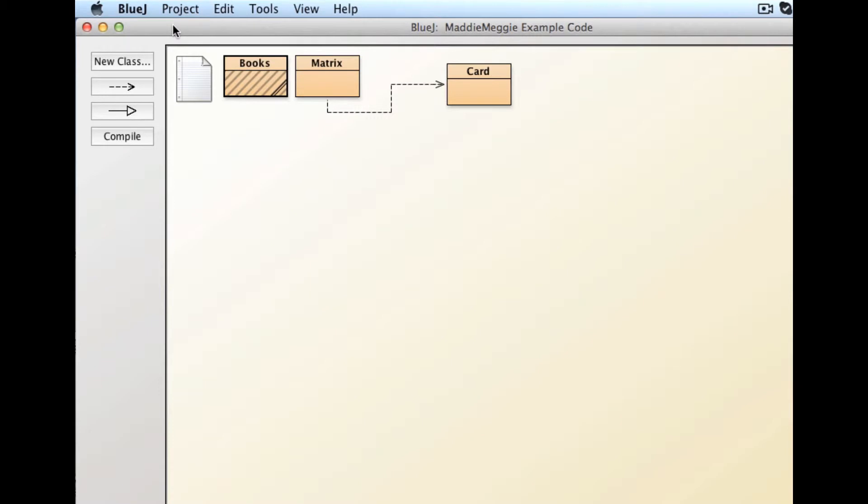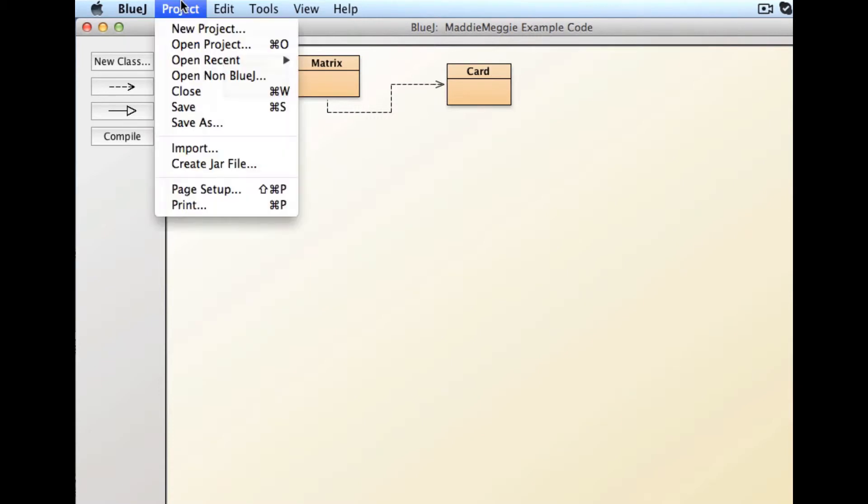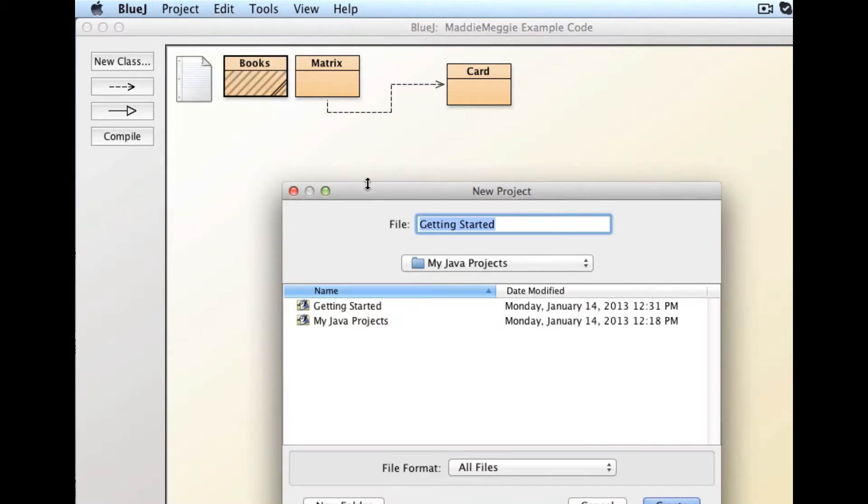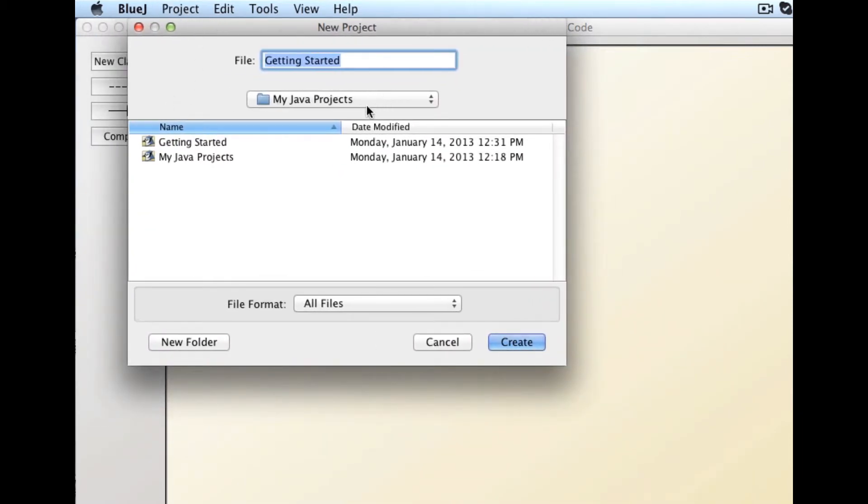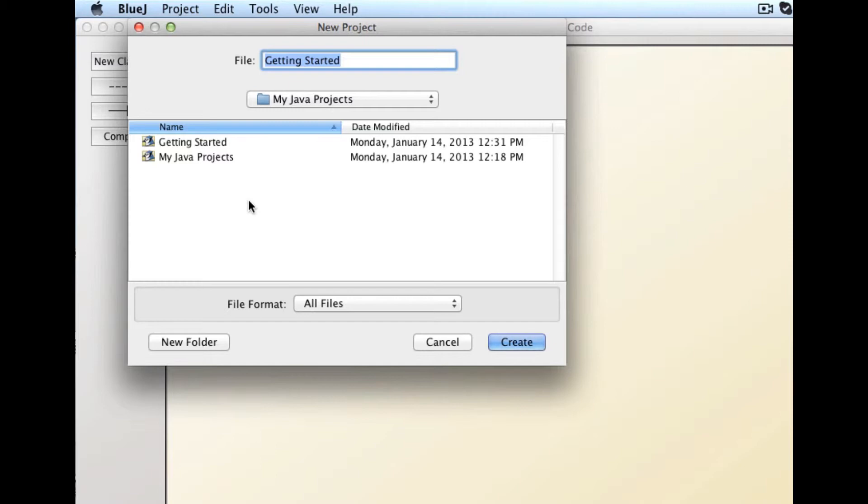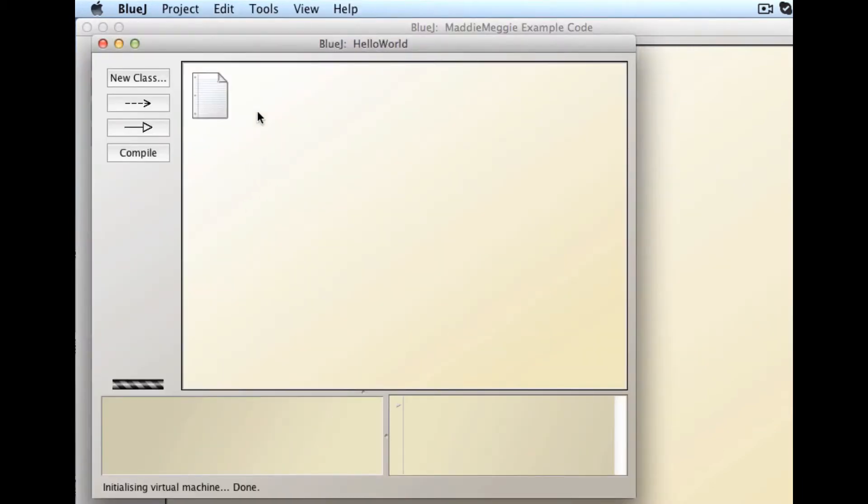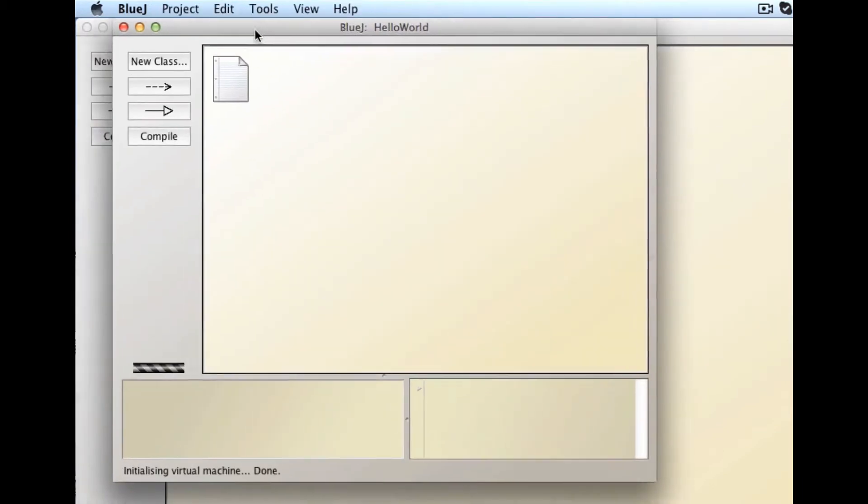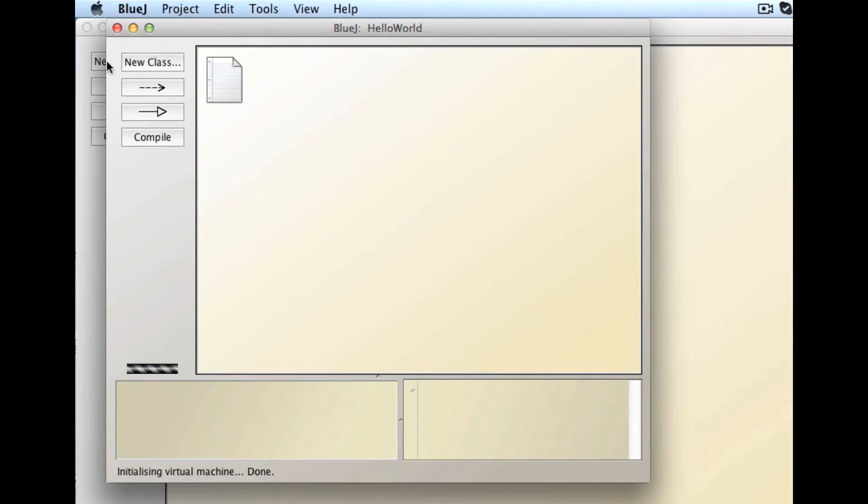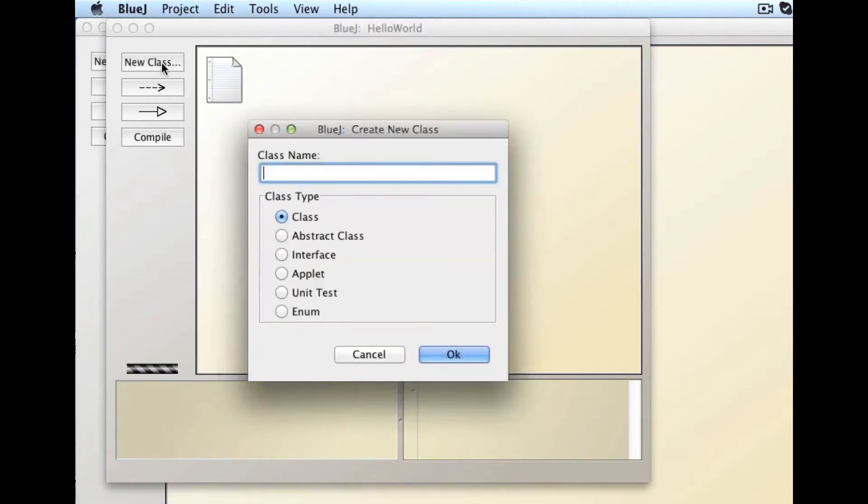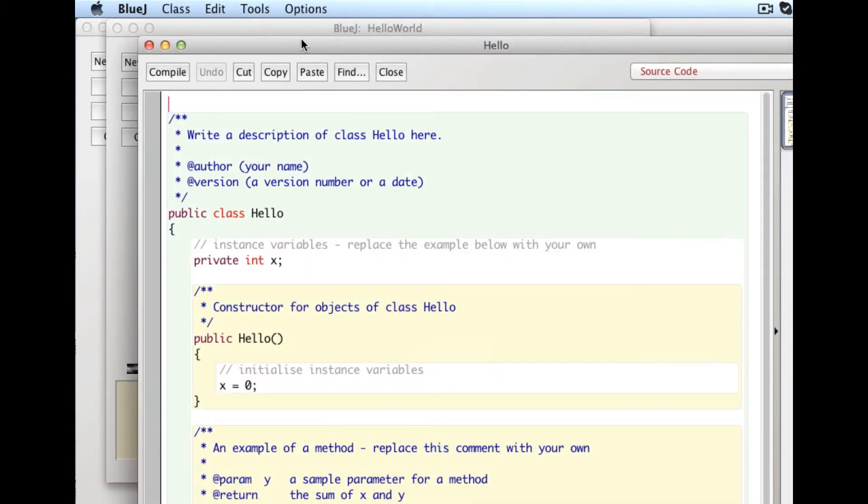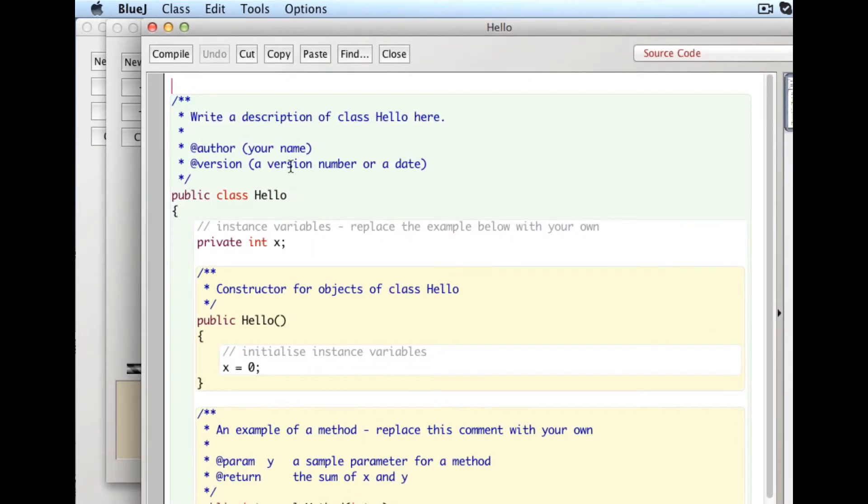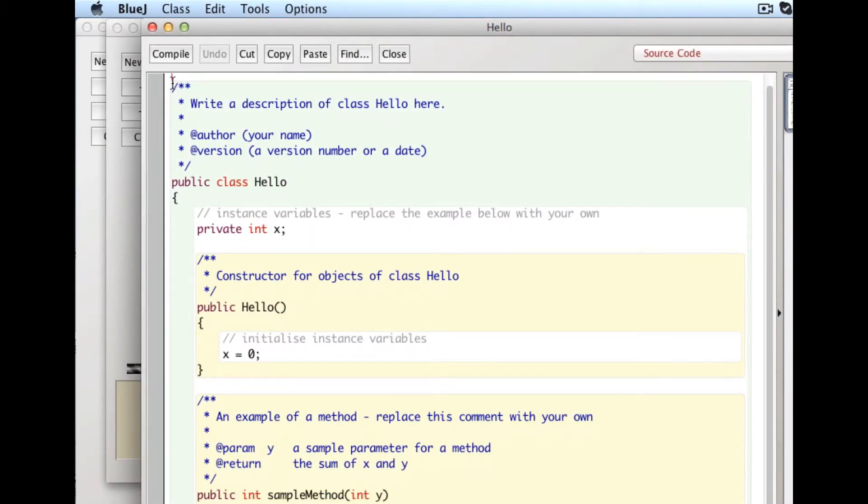Now, let's just very quickly make a new project. Now, what you should do is create on your computer a folder called something like My Java Projects. And keep all of your work there so that you know where it is and it's well-organized. So I'm going to call this one Hello World. Great. So this is a project called Hello World. I'm going to make a new class in it, and I'll call this class Hello. And let's just quickly go through what all this stuff is.